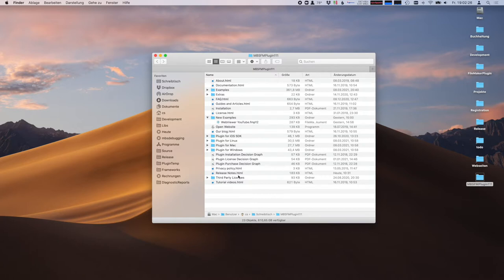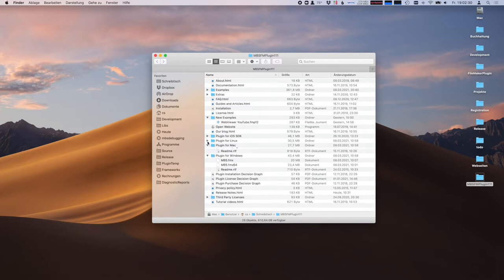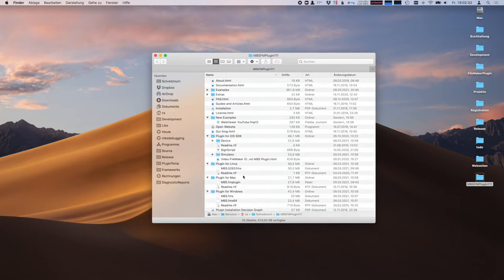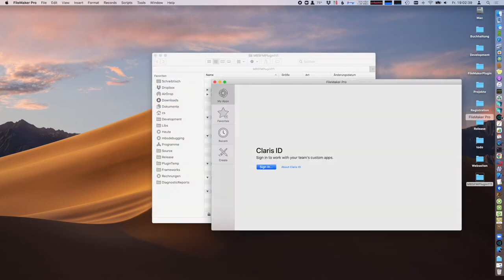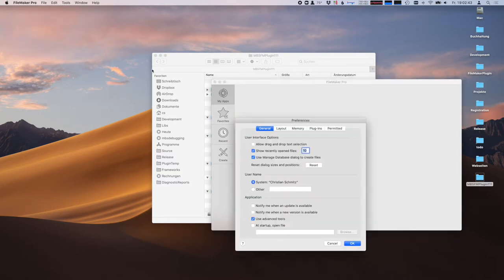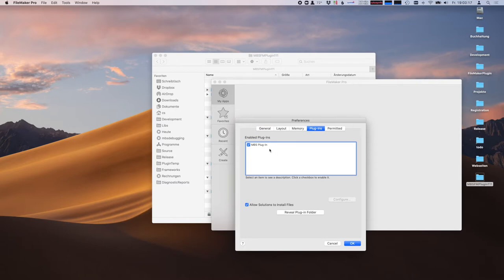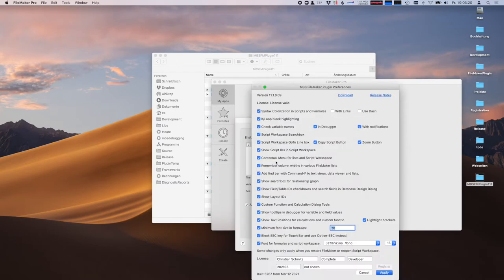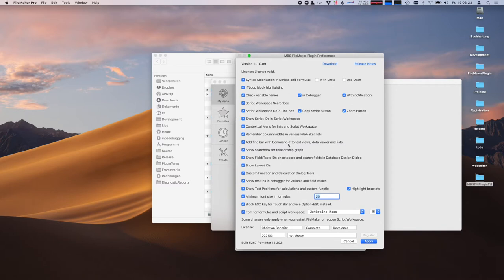You may have downloaded the plugin and get a folder like this, where you find the Mac, Windows, Linux, and iOS plugin. Then you install the plugin and go into FileMaker. You may open the preference folder and see our preferences for the plugin, where you see all the little features we have for Mac developers.